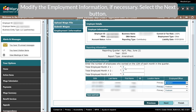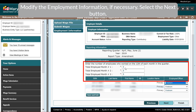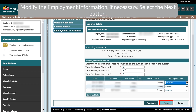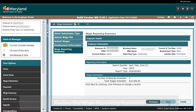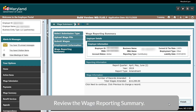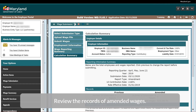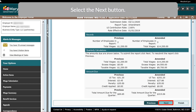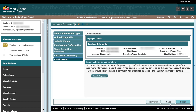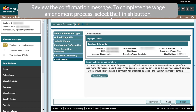Modify the Employment Information, if necessary, then select the Next button. Review the Wage Reporting Summary and select the Next button. Review the Records of Amended Wages and select the Next button. Review the Confirmation Message. To complete the wage amendment process, select the Finish button.